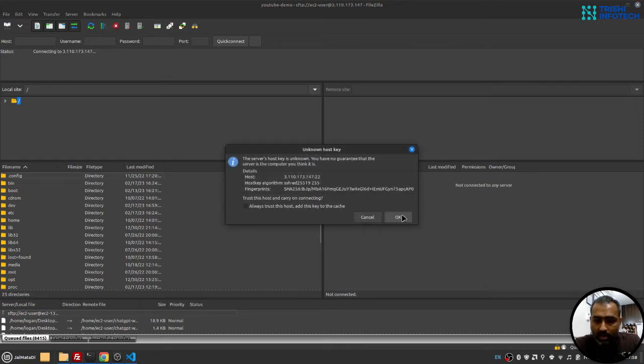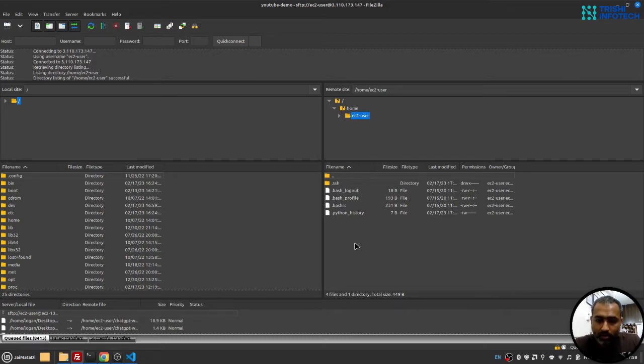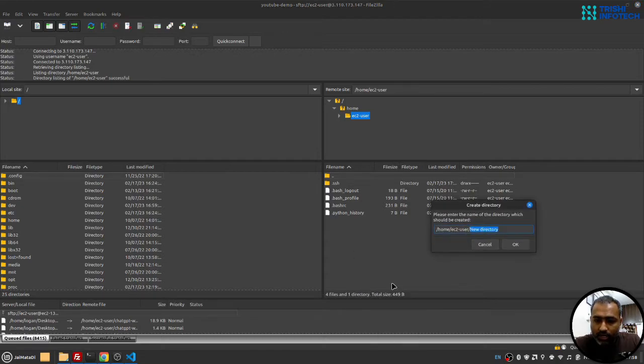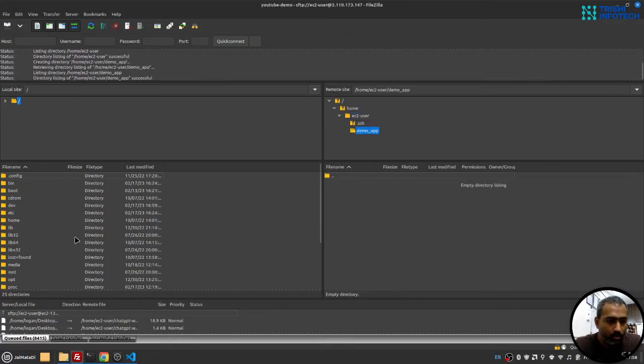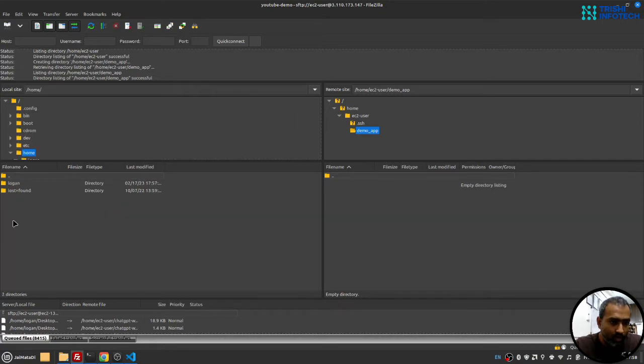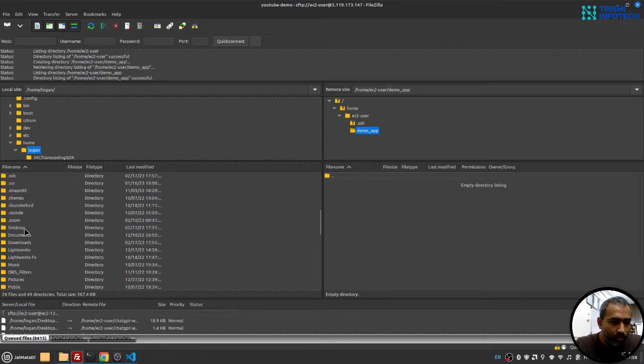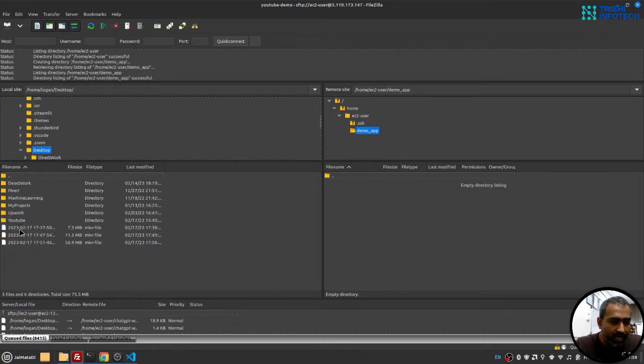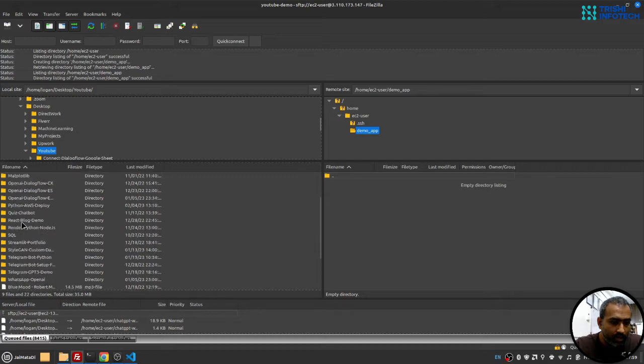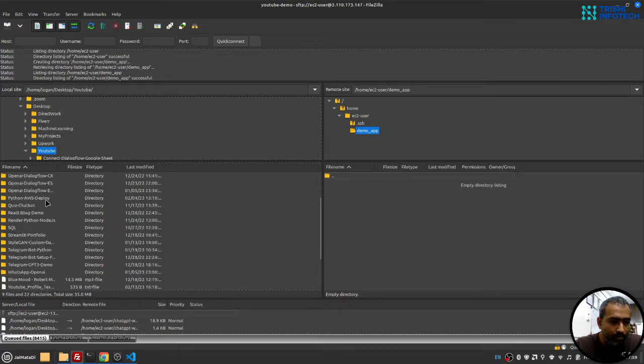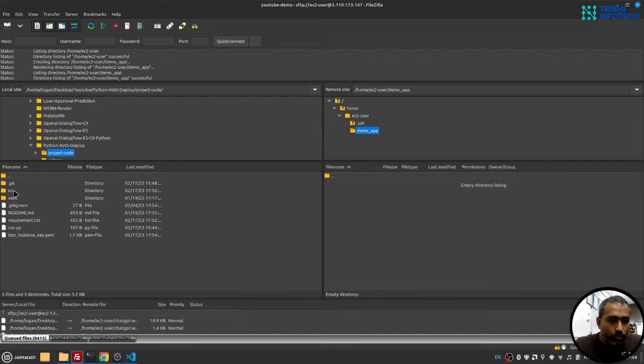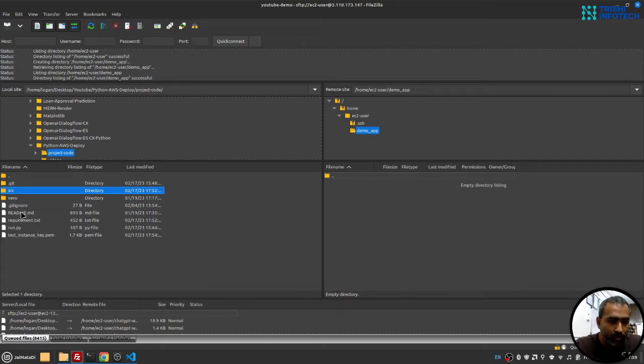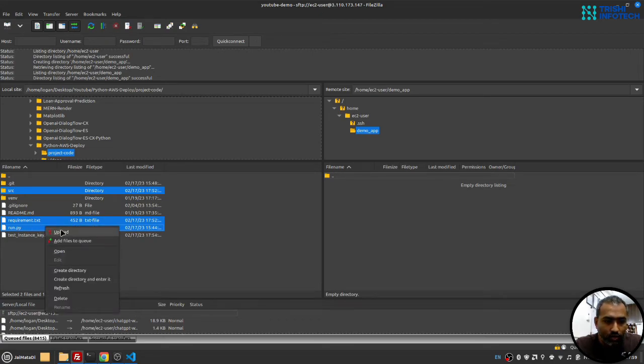Yeah, I want to connect. You can see we are now into the server. Now I'll create a folder and enter into that folder - let's say demo_app. Here on my left side, in my local computer, I will navigate to the folder where my code is. So it's on desktop, YouTube, and inside python aws deploy and project folder. So this is my code. I'll copy everything - I won't copy the environment folder. So I need this, I need run file, yeah I need these files, and I'll click on upload.